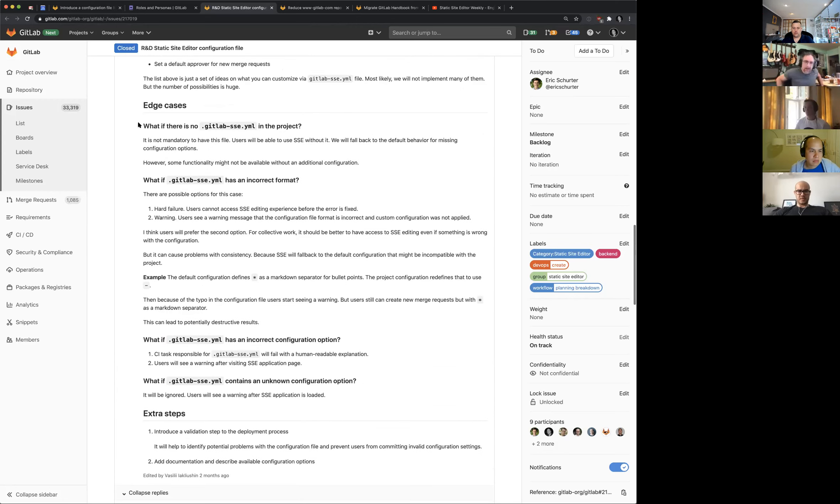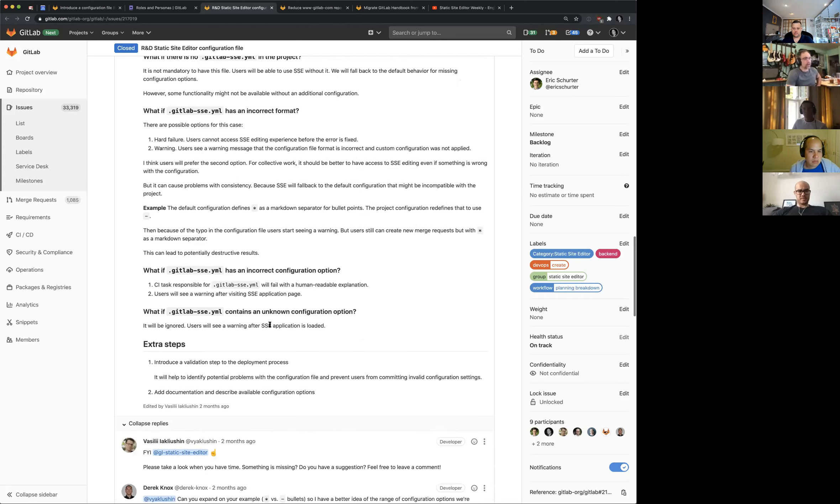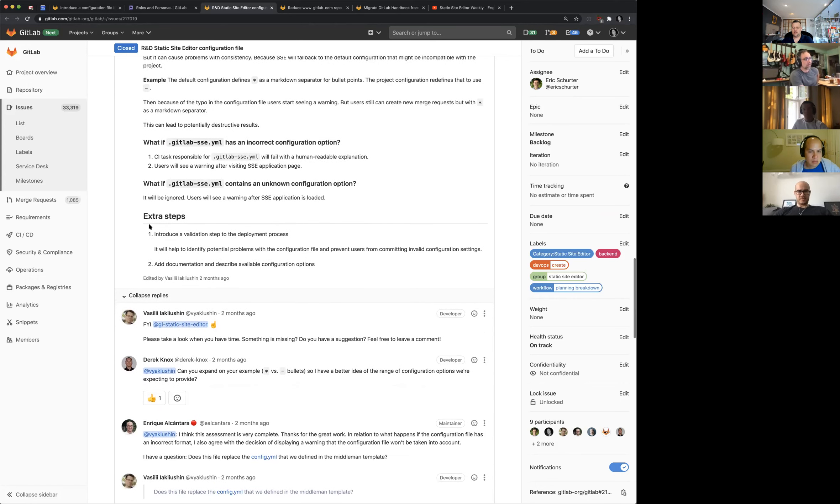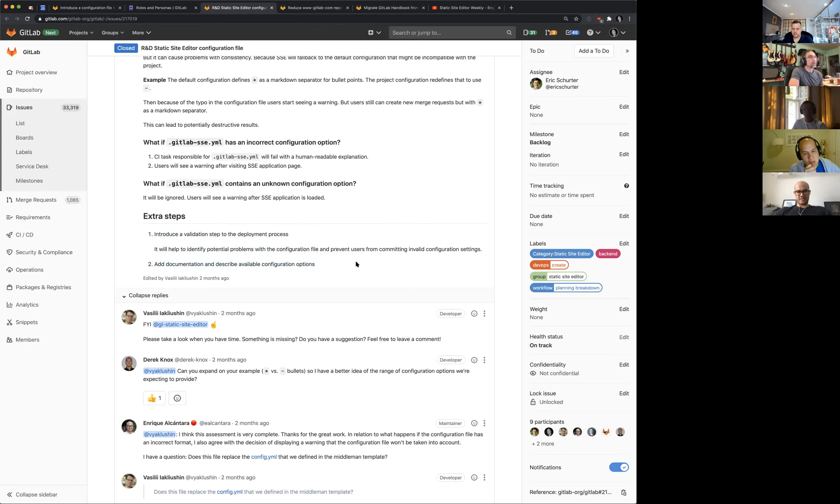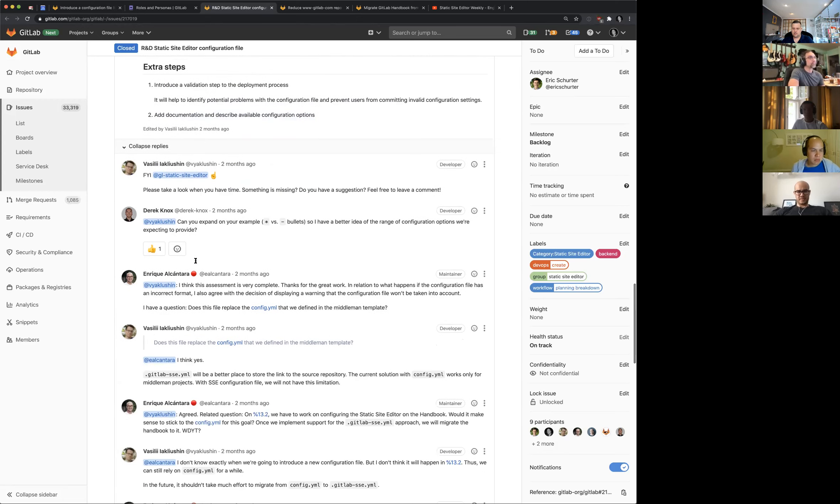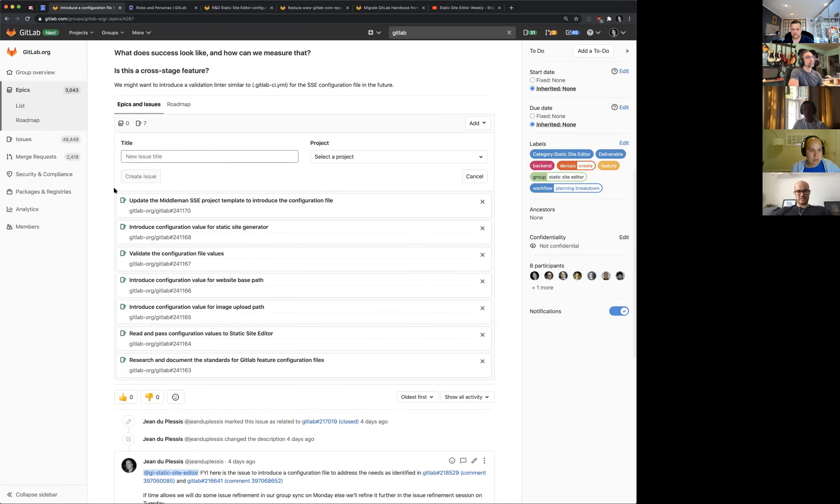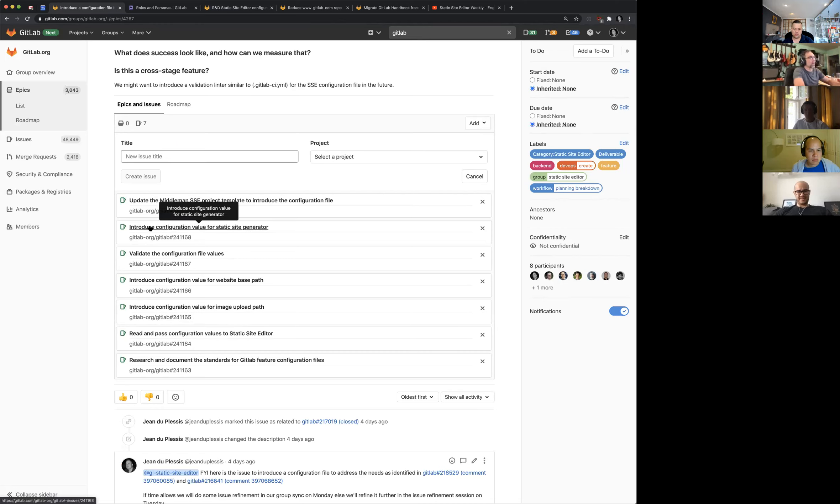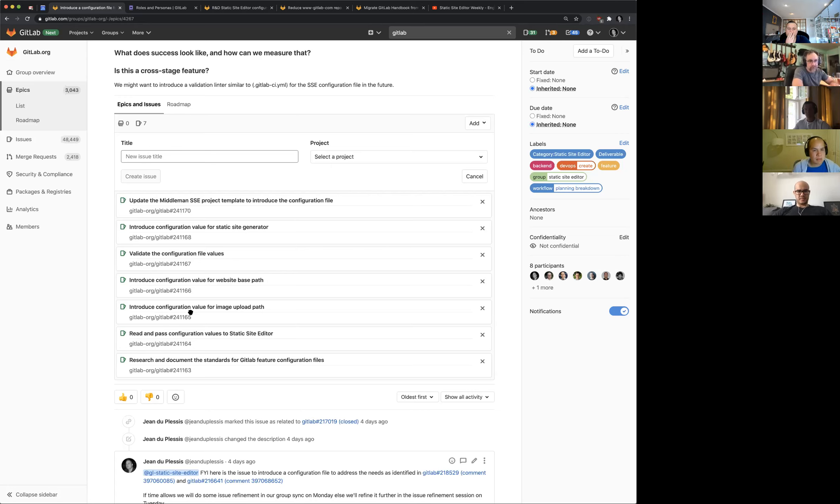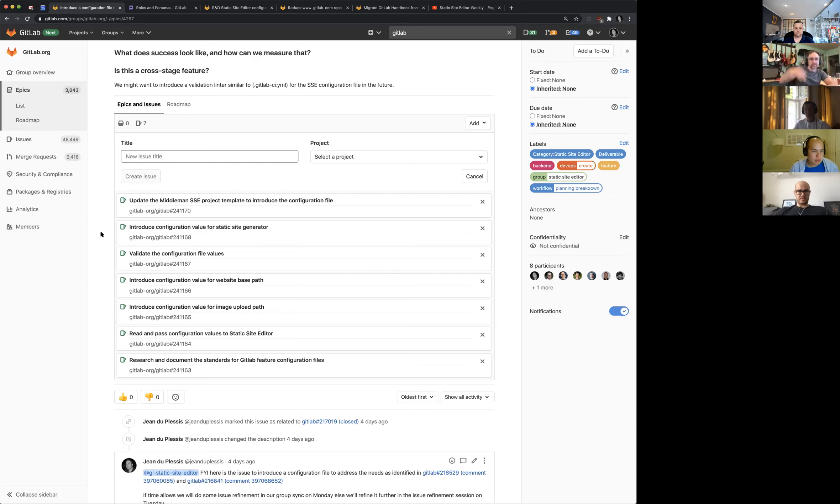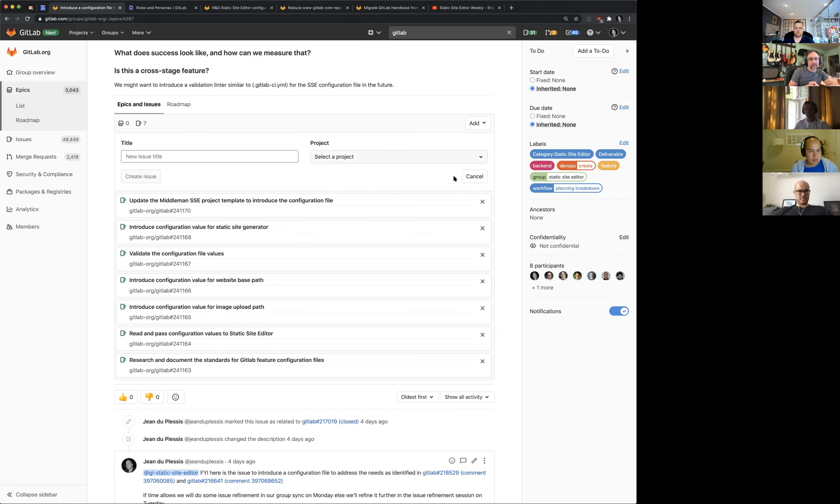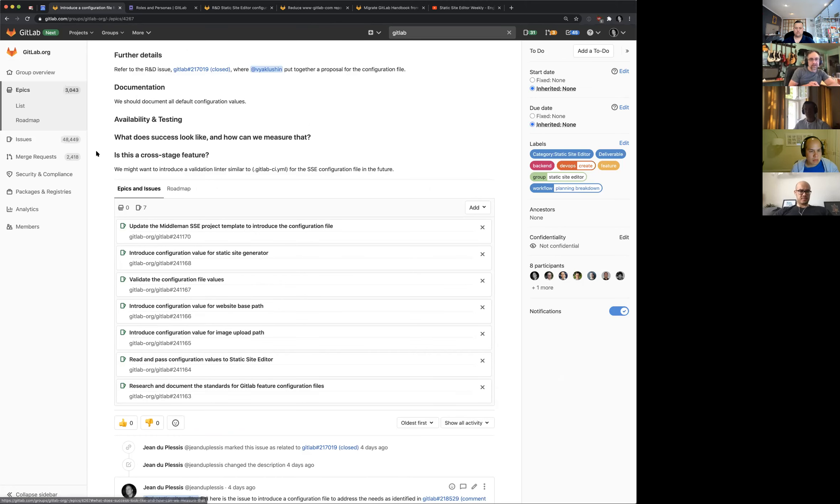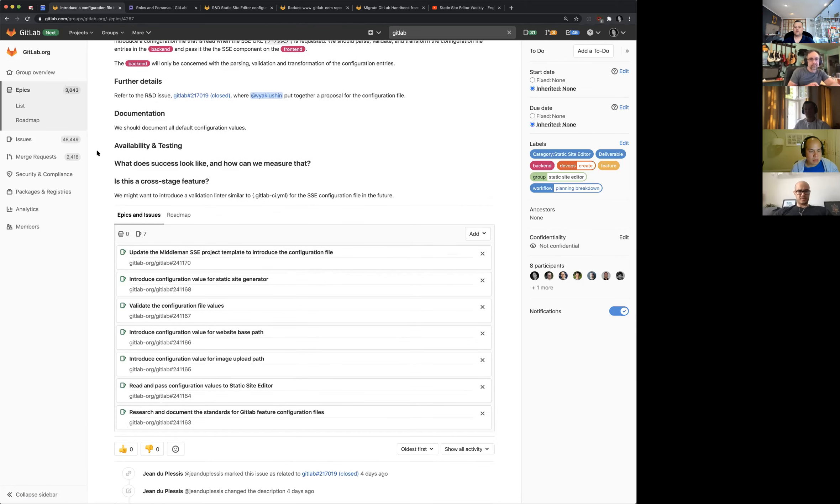All right. So I think a lot of these edge cases is the things that we need to answer in the validation issue. So I'm not going to go into too much detail there. Extra steps, introduction, validation step to the deployment process, the documentation. Okay. So I feel like, do we need a specific issue for documentation or should we? I think documentation should be part of introducing the individual configuration values. That should be part of the definition of done for these issues. Yeah. If we're going down the route of having the file auto-generated with the defaults in it, I like the approach that the GitLab CI has, like they just have in many cases, a big example of the file of the default template, which has in line the descriptions. So we can potentially just keep that updated and have some other minimal documentation around it.